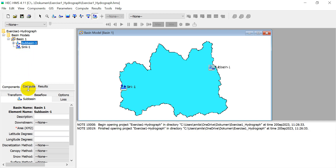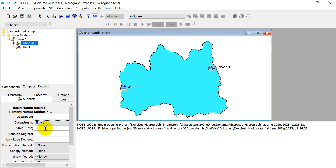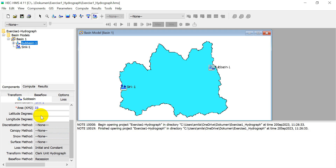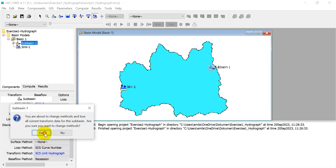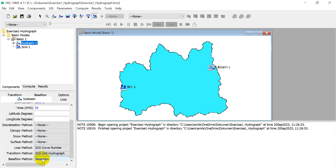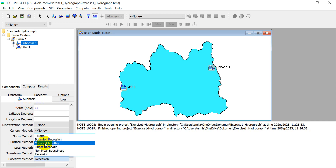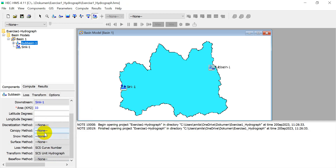Now click on the sub-basin and define its parameters. The downstream is Sink 1 as the outlet. The area of my basin is 33 square kilometers. For the loss method, select SCS Curve Number. For the transform method, select SCS Unit Hydrograph. For baseflow, since there is no information, select 'None', then click 'Yes' to finish.